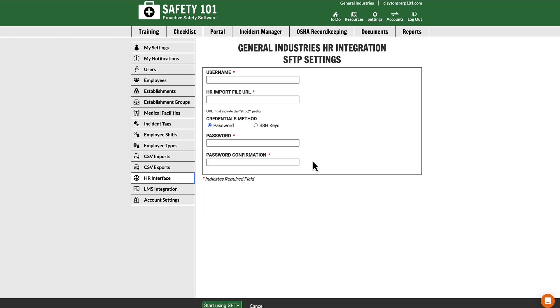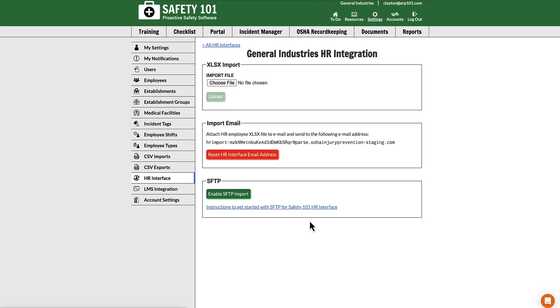Then they can put in the proper credentials for SFTP. Select start using SFTP, and on a daily basis Safety 101 will go to your SFTP server and grab the employee import file.